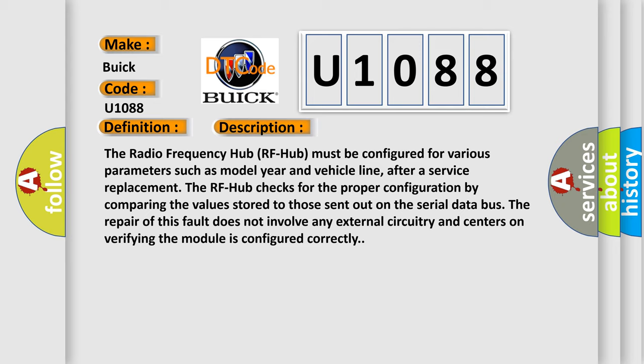The repair of this fault does not involve any external circuitry and centers on verifying the module is configured correctly.